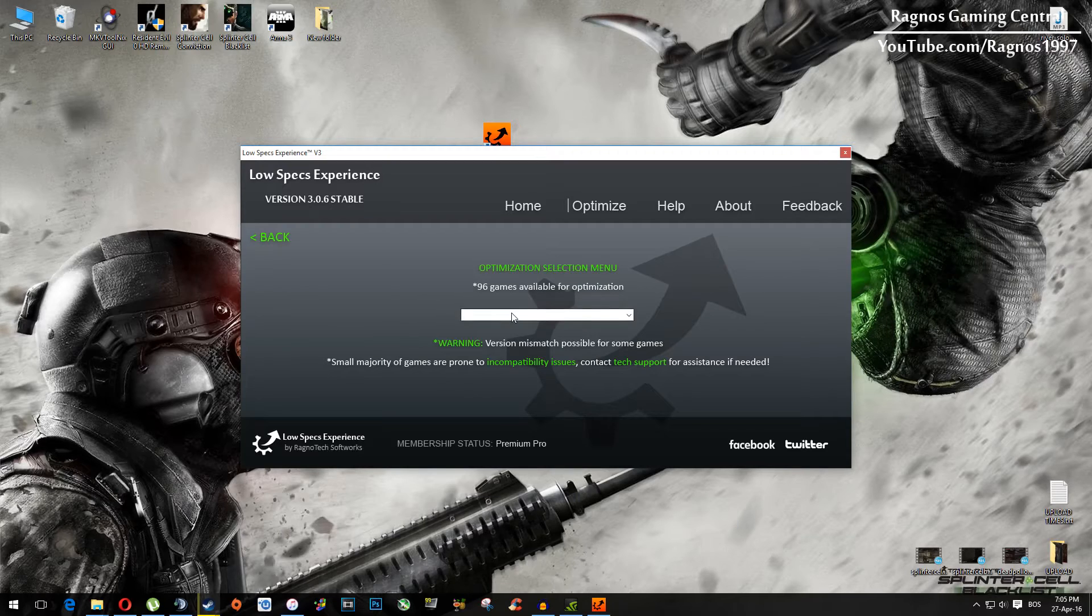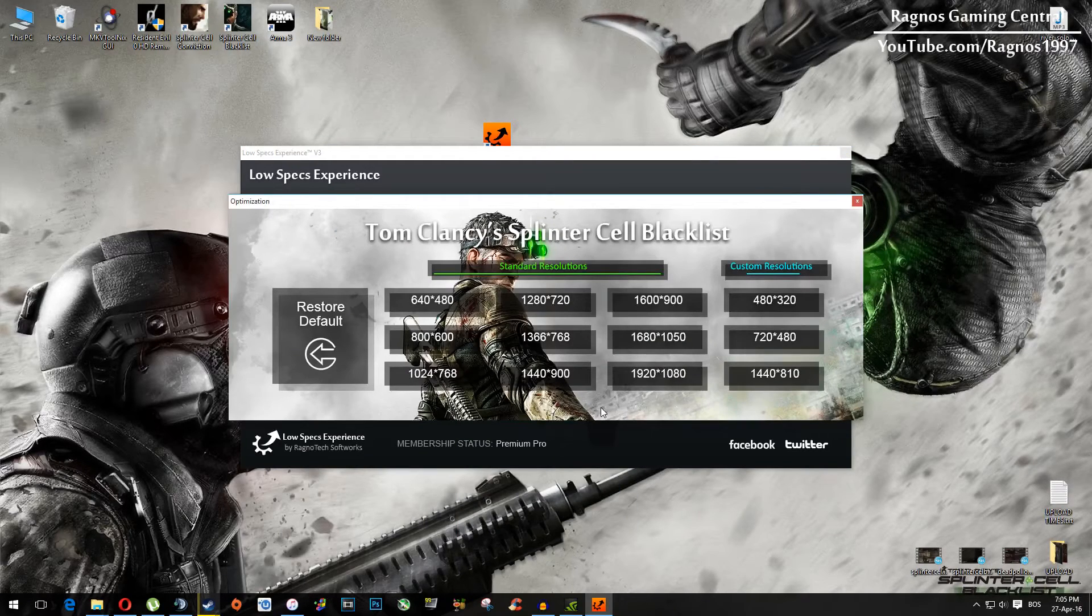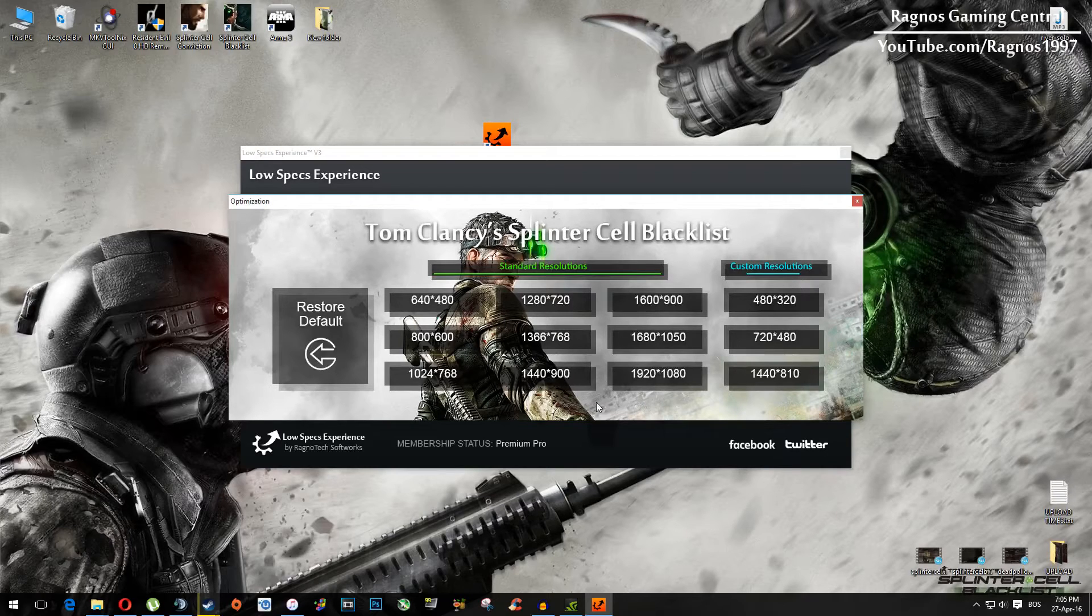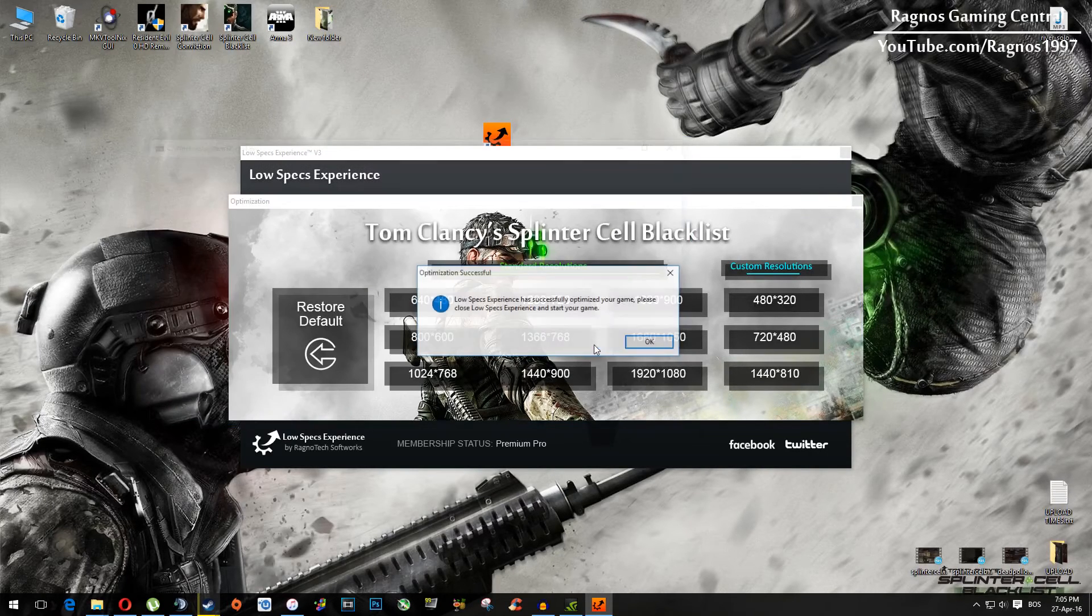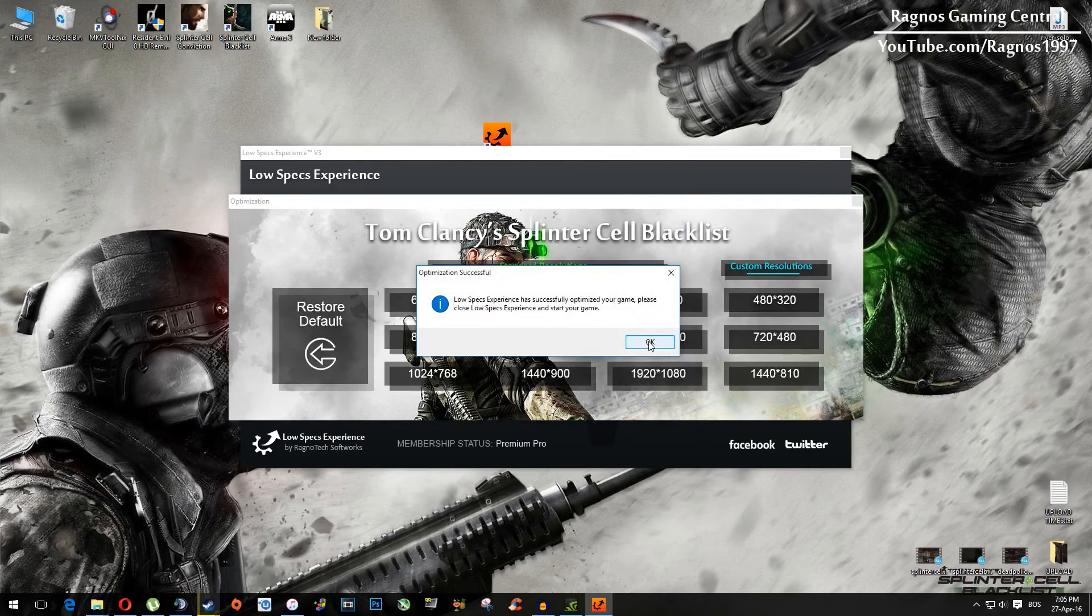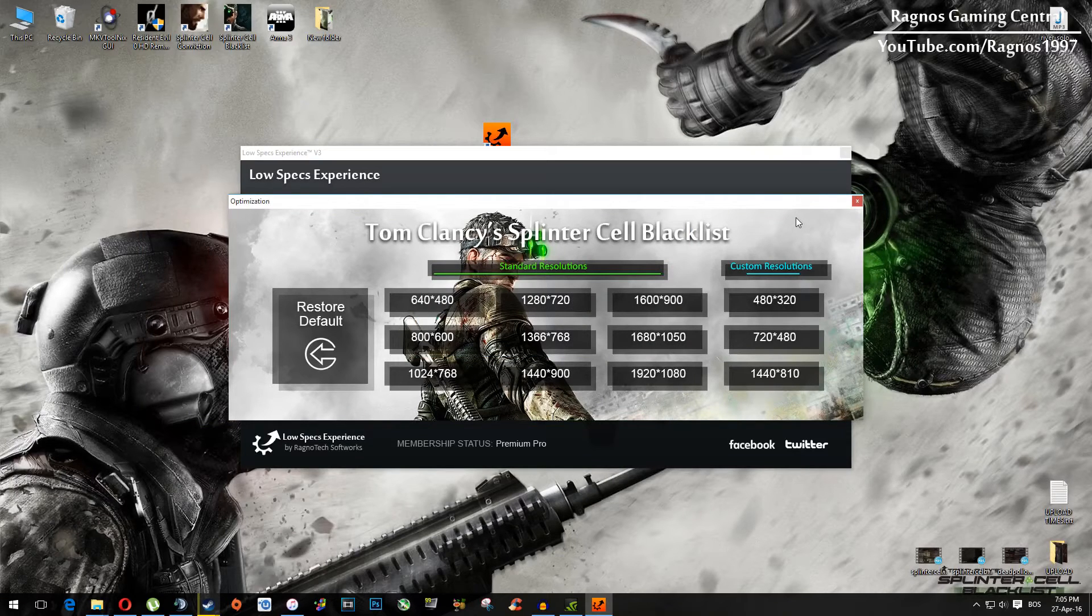From this drop down menu select Splinter Cell Blacklist and then everything you need to do is to simply select the resolution you want to run your game on, for example I will select this one, hit yes, press ok and then start your game.